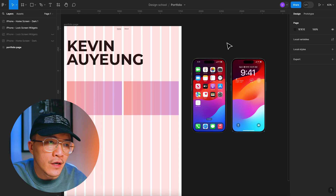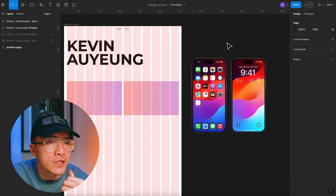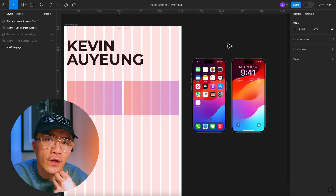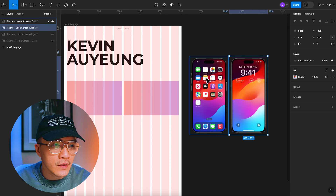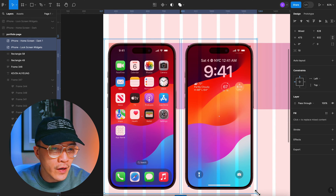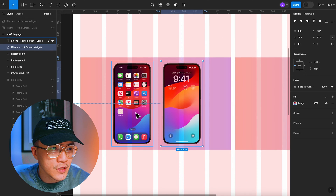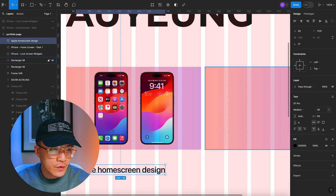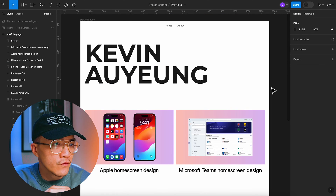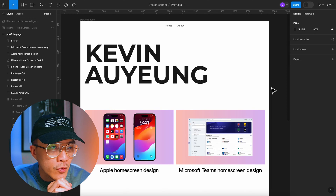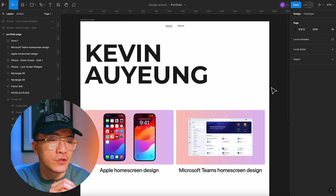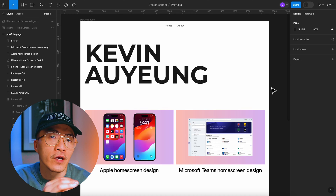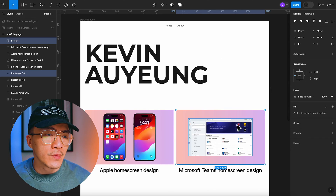Now let's look at a technique anyone can use to make the objects in their portfolio look like they're popping out of the screen. We're in Figma now, and I've got two designs from the Apple design resource — let's assume these are my designs for my portfolio. What most people would do is just take the images, put them into the thumbnail area, and position them flat. So if I add in the Microsoft Teams design from the Teams UIKit as well, you know, it's not terrible — the visual layout is okay.